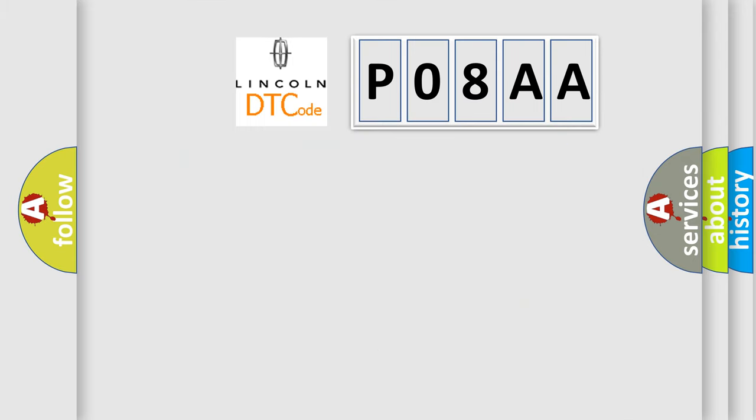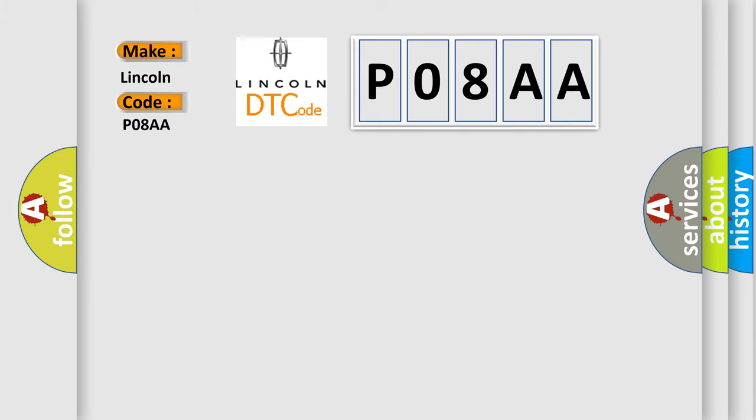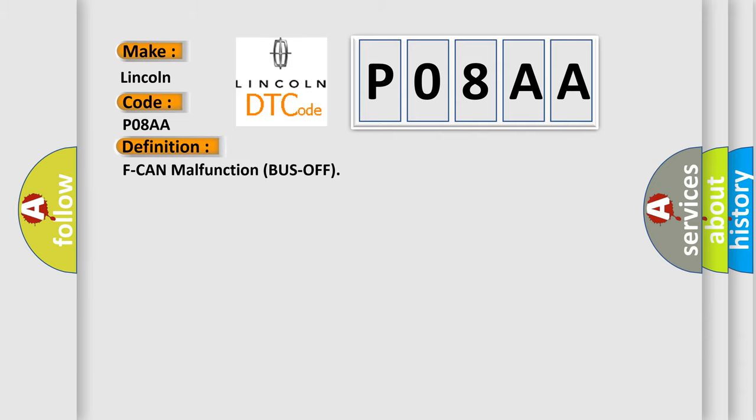So, what does the Diagnostic Trouble Code P08AA interpret specifically for Lincoln car manufacturers? The basic definition is F-CAN malfunction bus off.